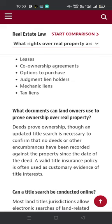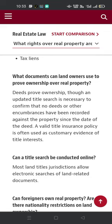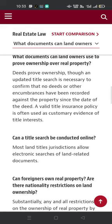Deeds prove ownership. An updated title search is necessary to confirm that no deeds or other encumbrances have been recorded against the property since the date of the deed. A valid title insurance policy is often used as customary evidence of title interest.